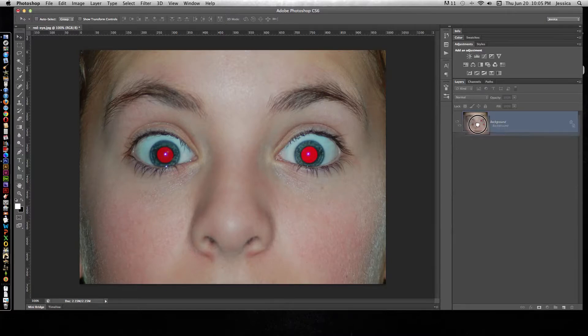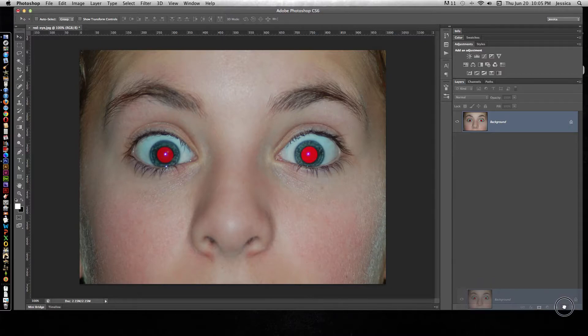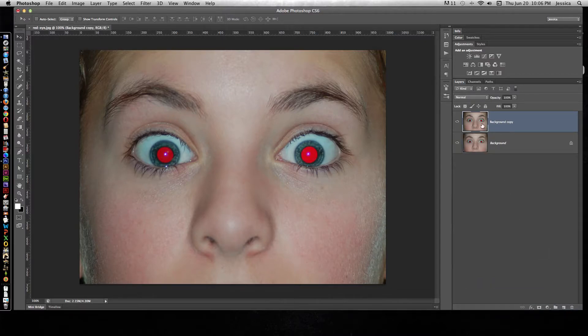So I'll drag this layer down to the new icon at the bottom of the layers panel, and that will automatically make a copy of that background layer.